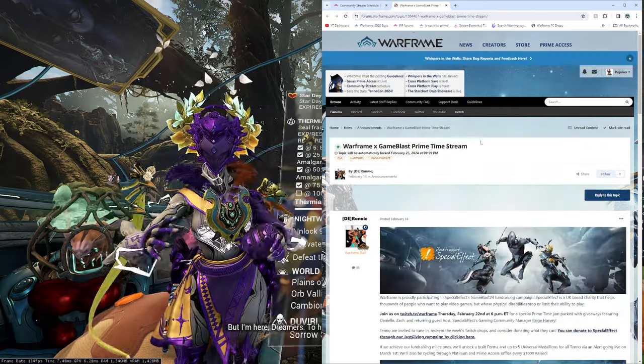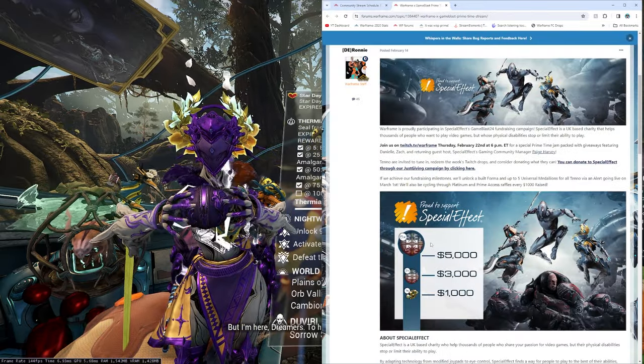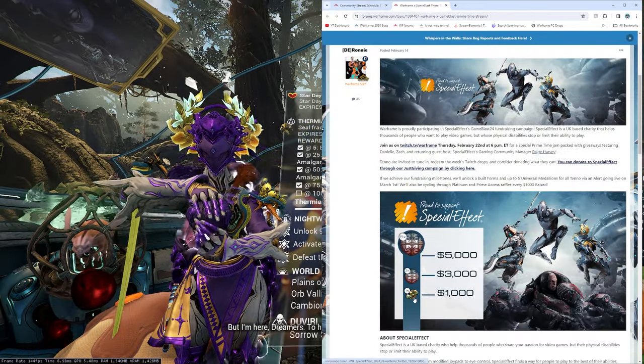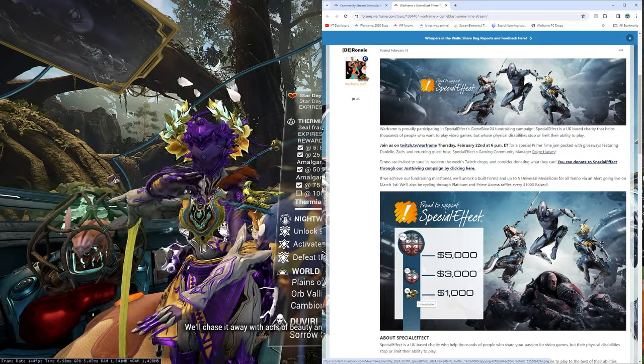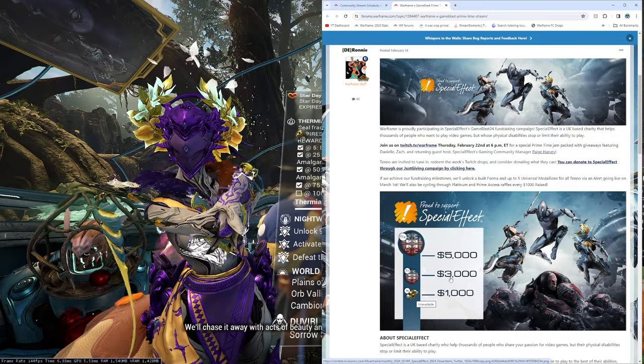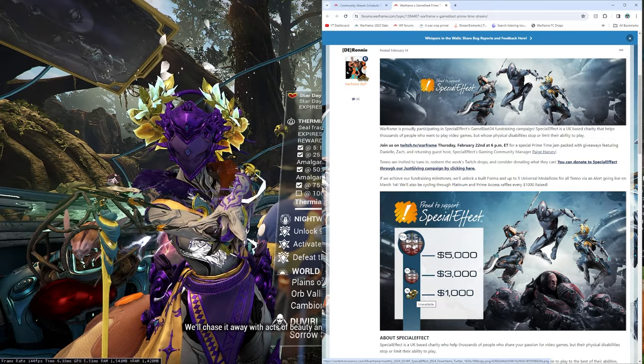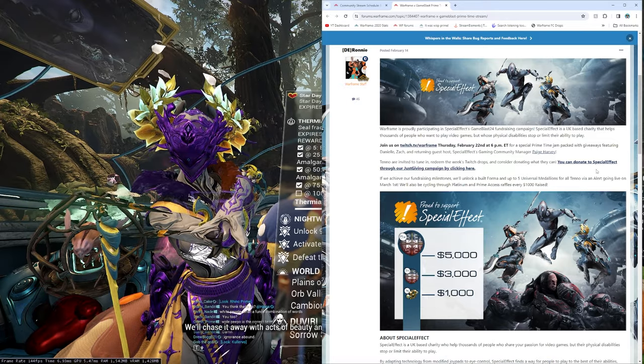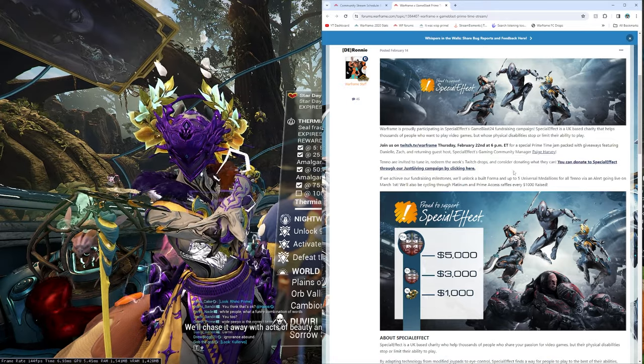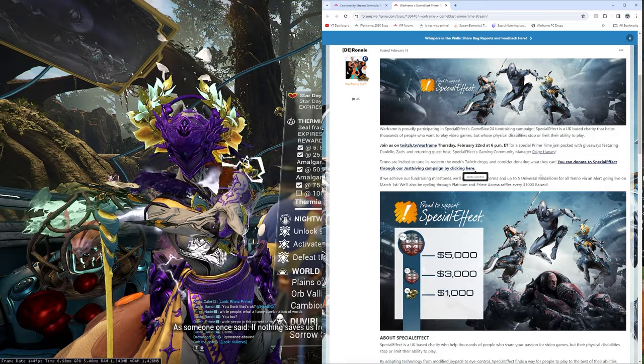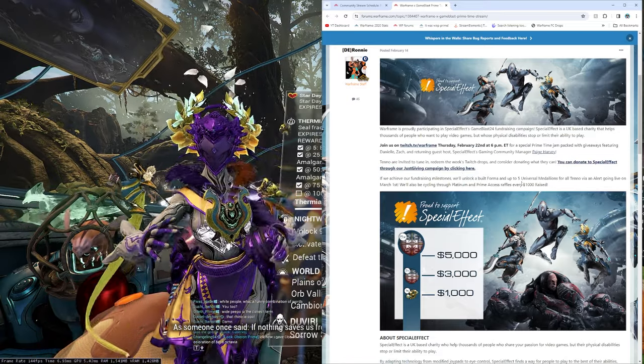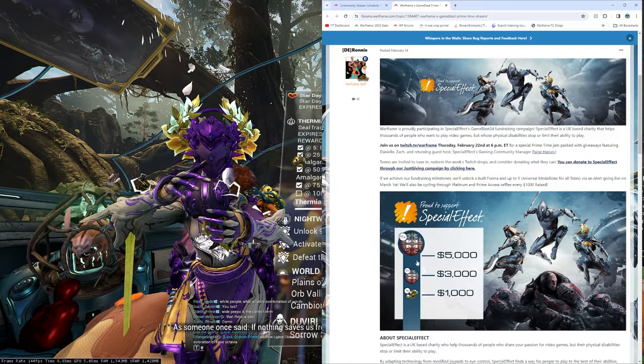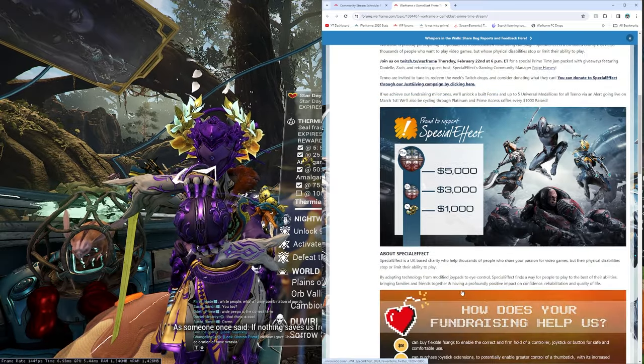So, they do have a charity campaign for SpecialEffect. The TLDR is free loot at 1,000 donations, free forma. Three universal medallions at 3,000. Five universal medallions at 5,000. You can donate to the SpecialEffect through JustGiving campaign linked over here. You can check them out Thursday on Twitch at primetime. And the alerts will be going live for this free stuff March 1st.